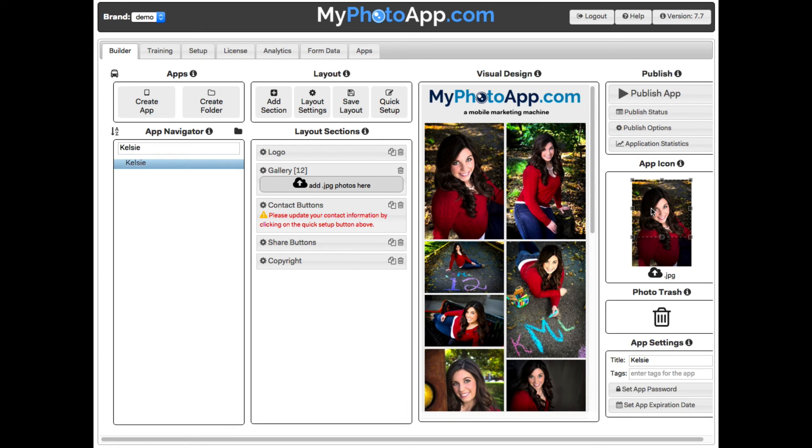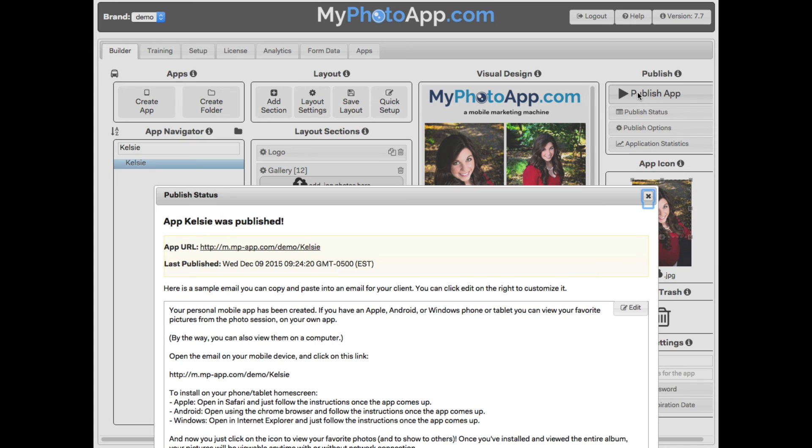So now we are ready to go ahead and publish our app for the first time so we can see what it's going to look like. Just click on the publish app button and it will create a real working copy of the app. Click on the link and it will bring it up on your computer so you can play with the app.